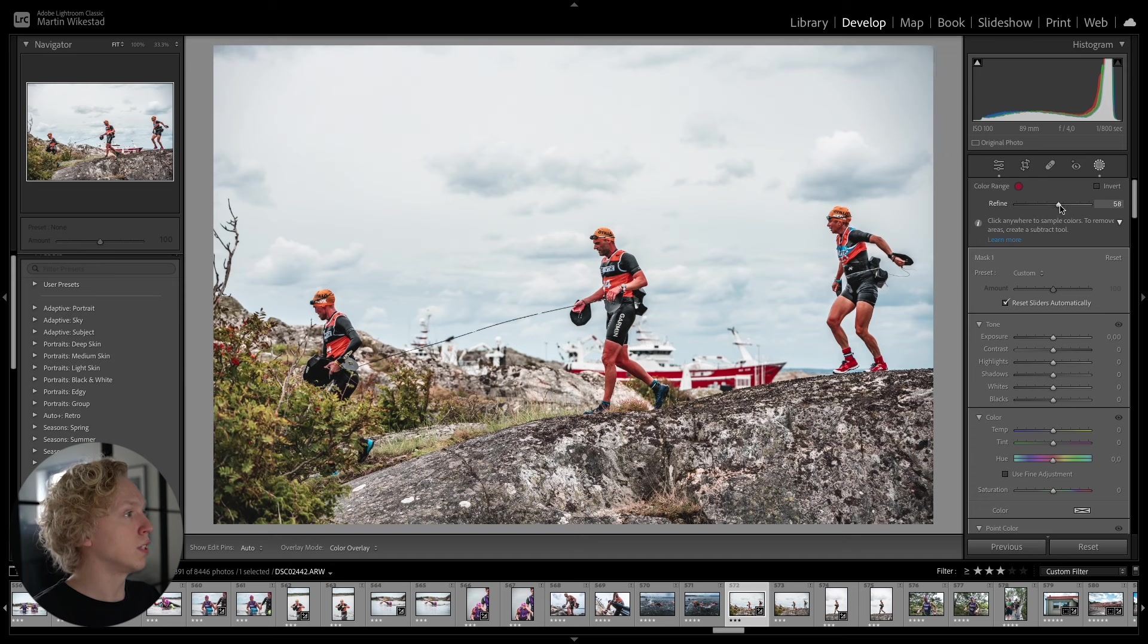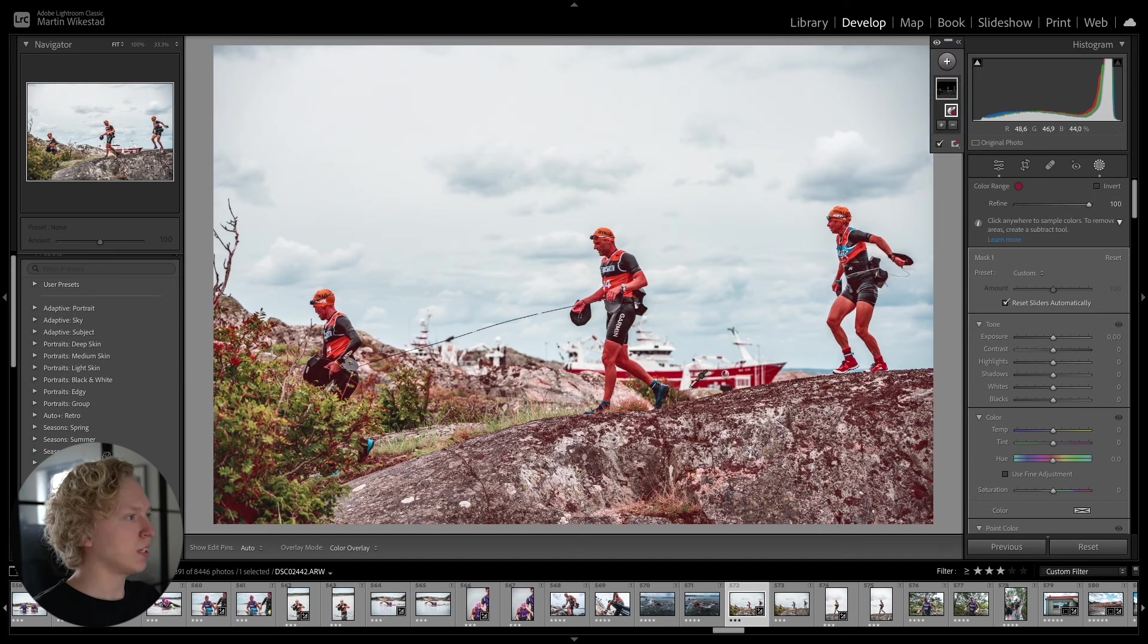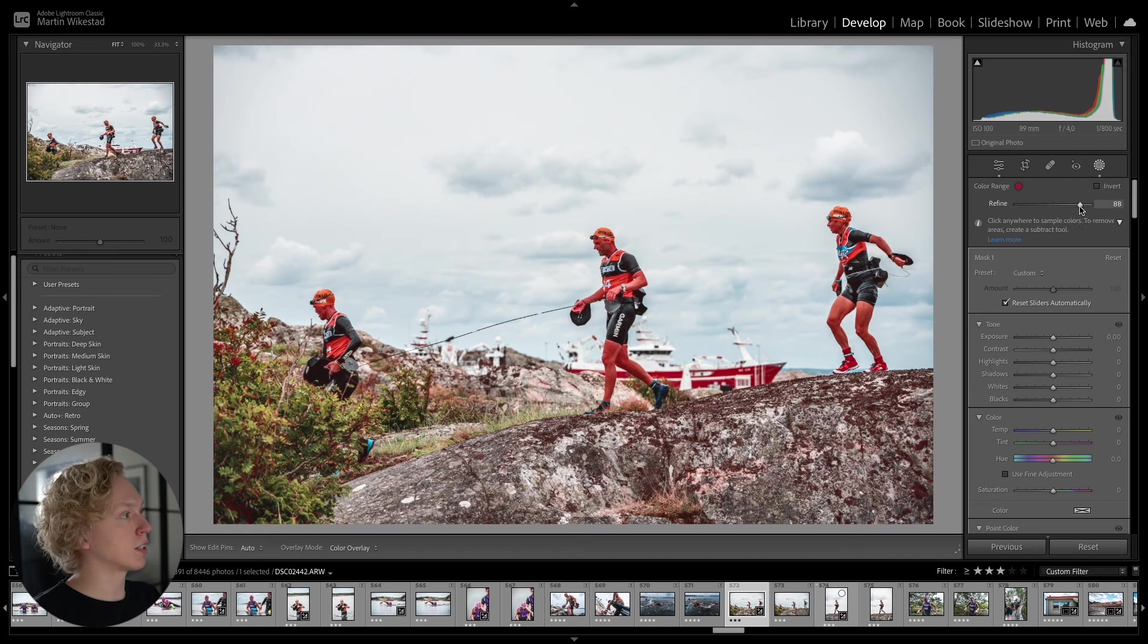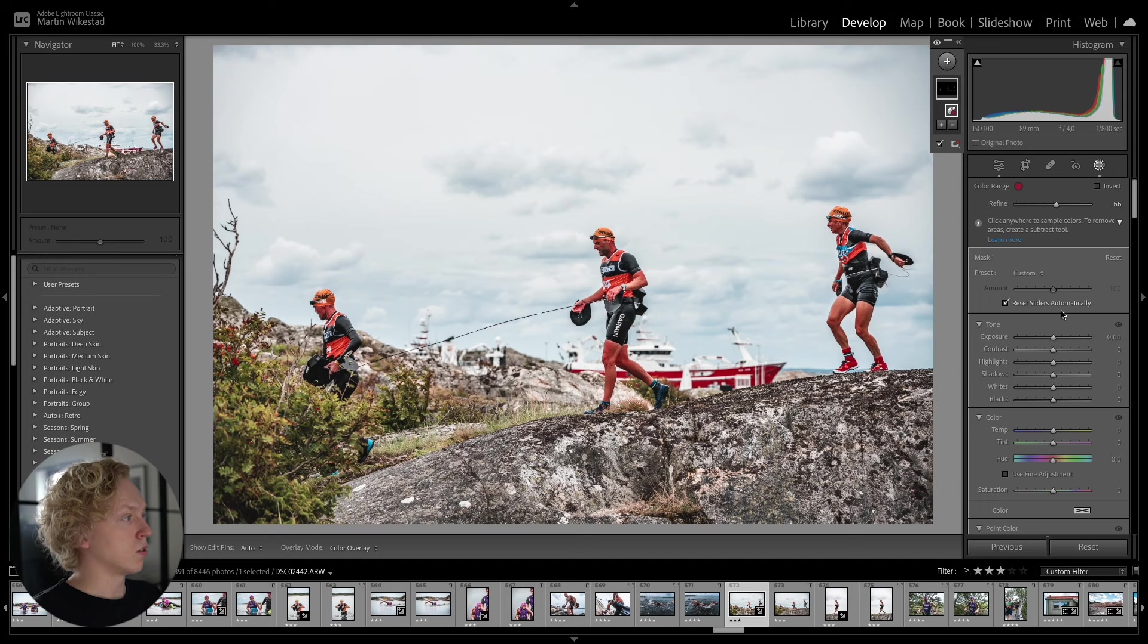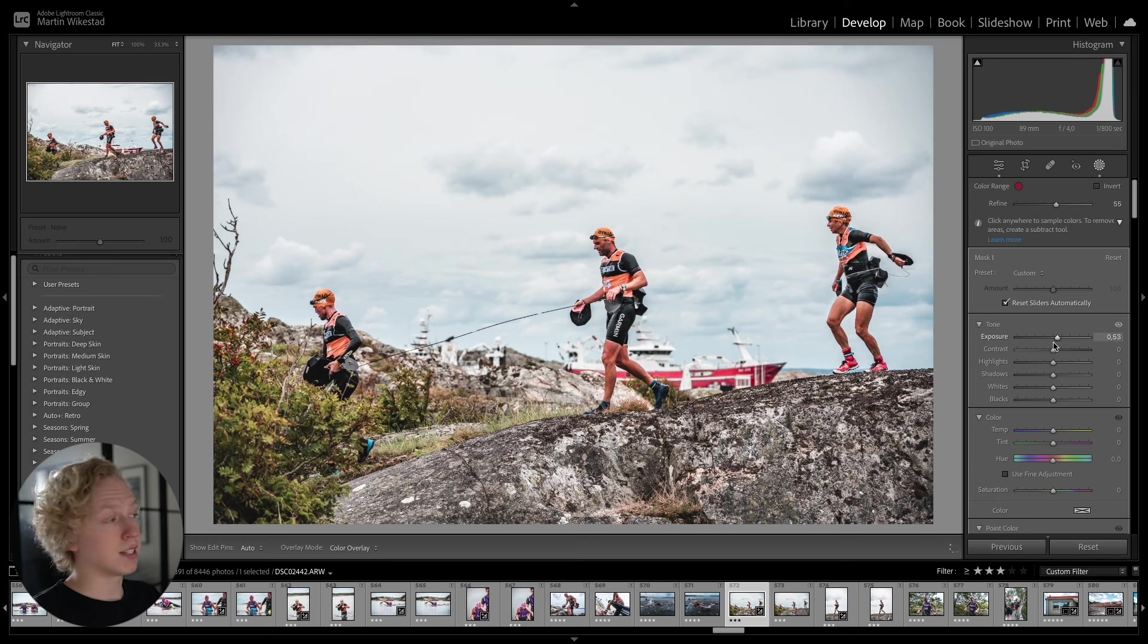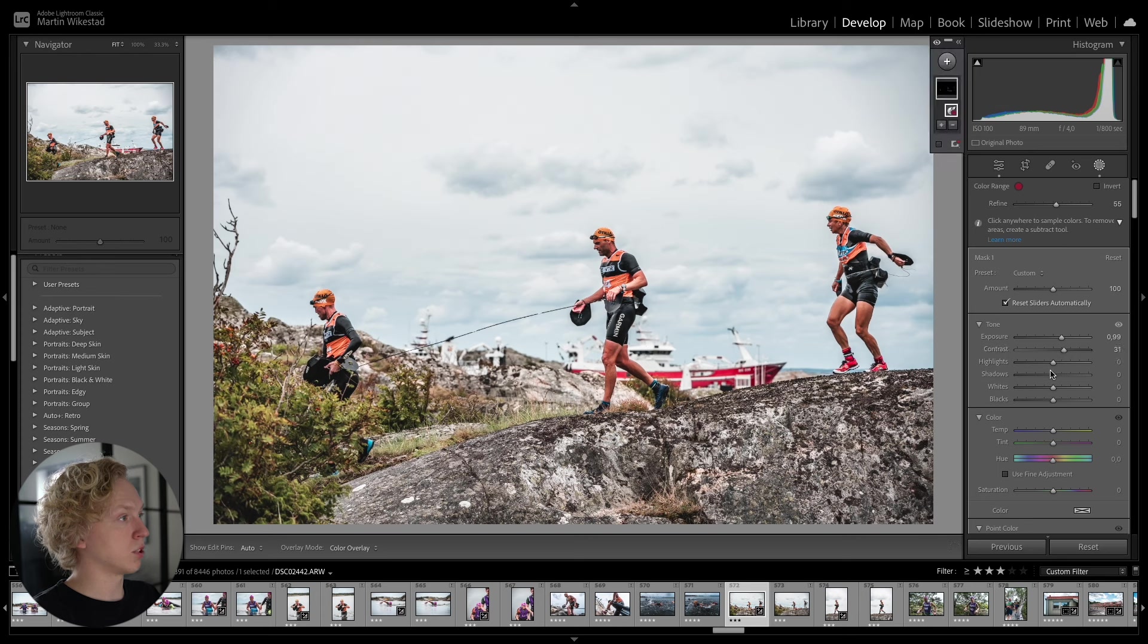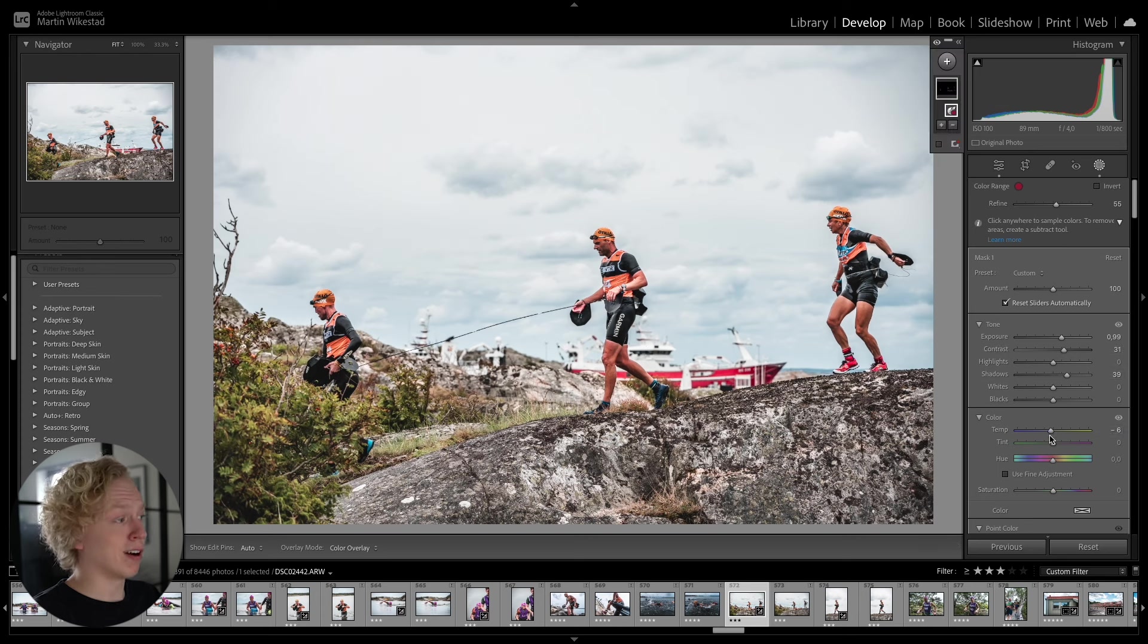And we can change and refine how much it should include in this mask. So if we increase it, you will see that it starts to bring in some of the red colors of this rock. But if we bring it down, it's going to be more just the boat and some of the clothes and skin tones. So now you can do changes to only the red color inside of the image. And you can increase the contrast, bring up the shadows.